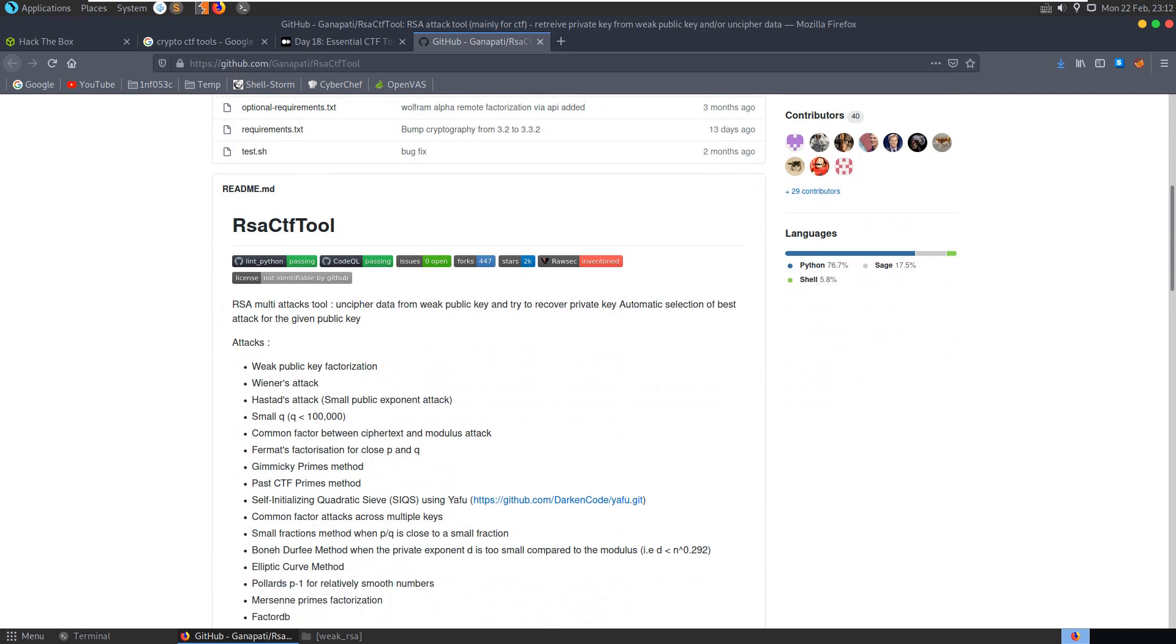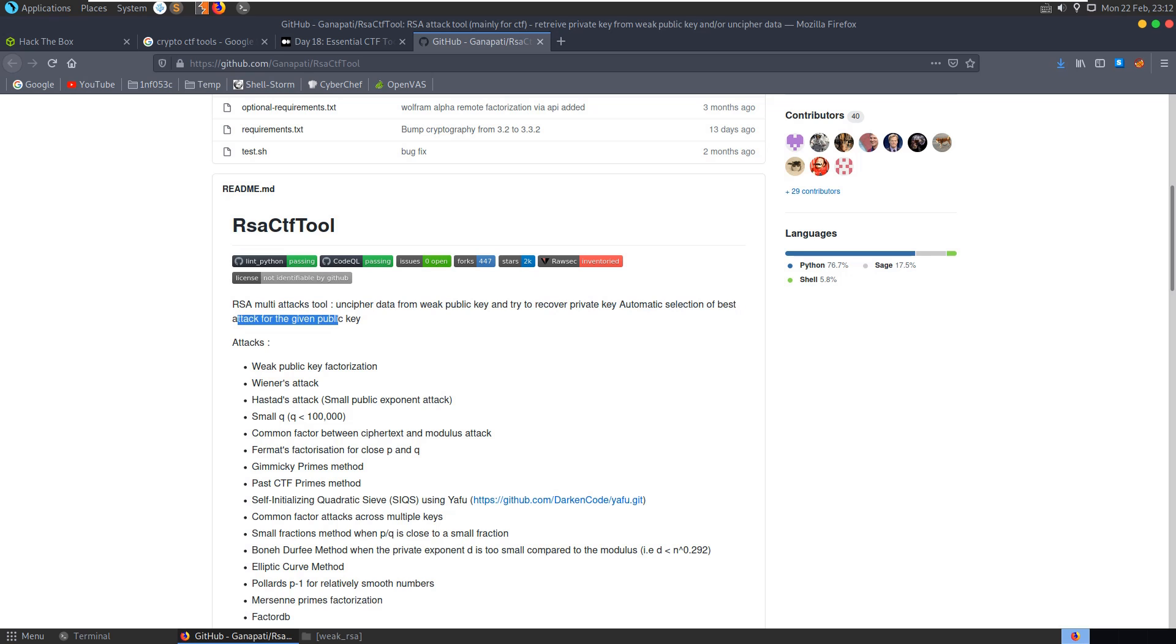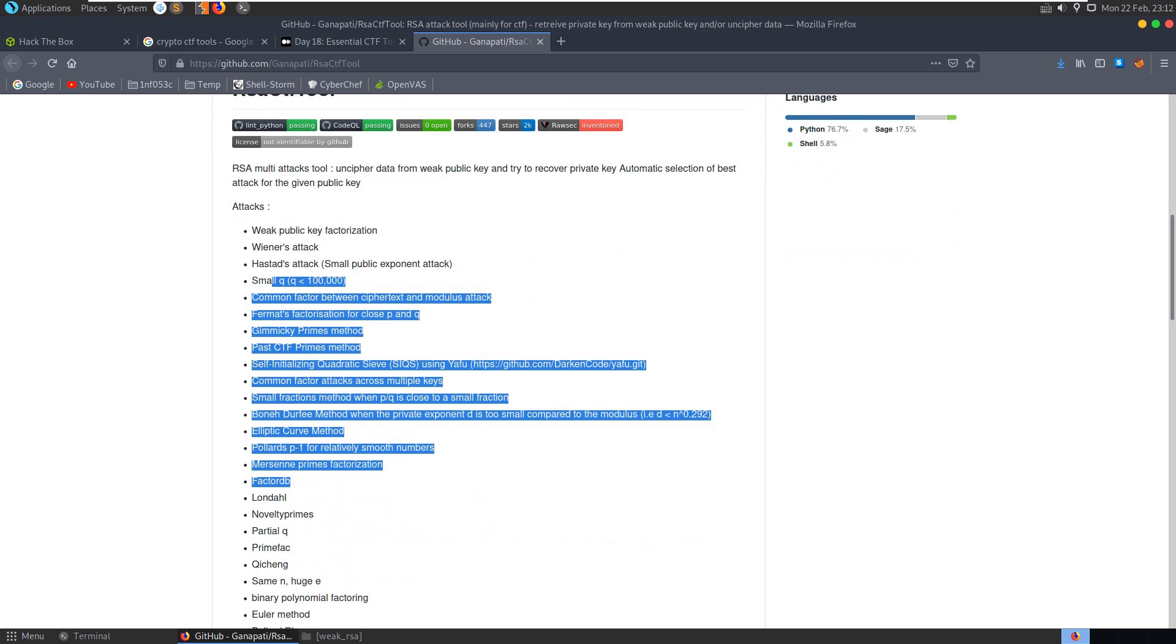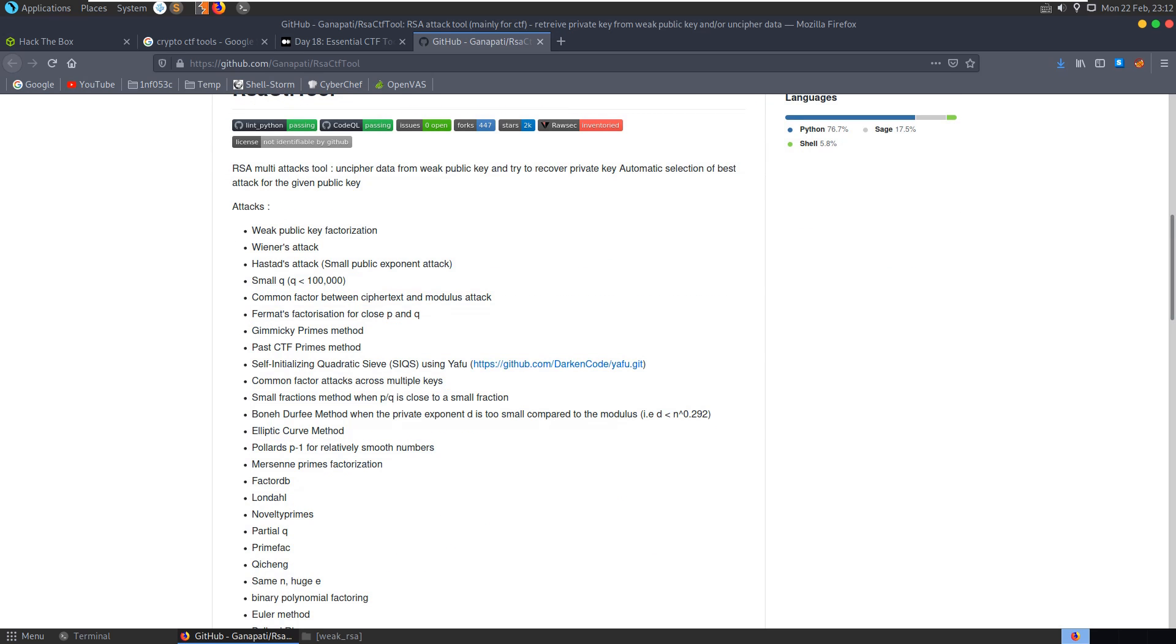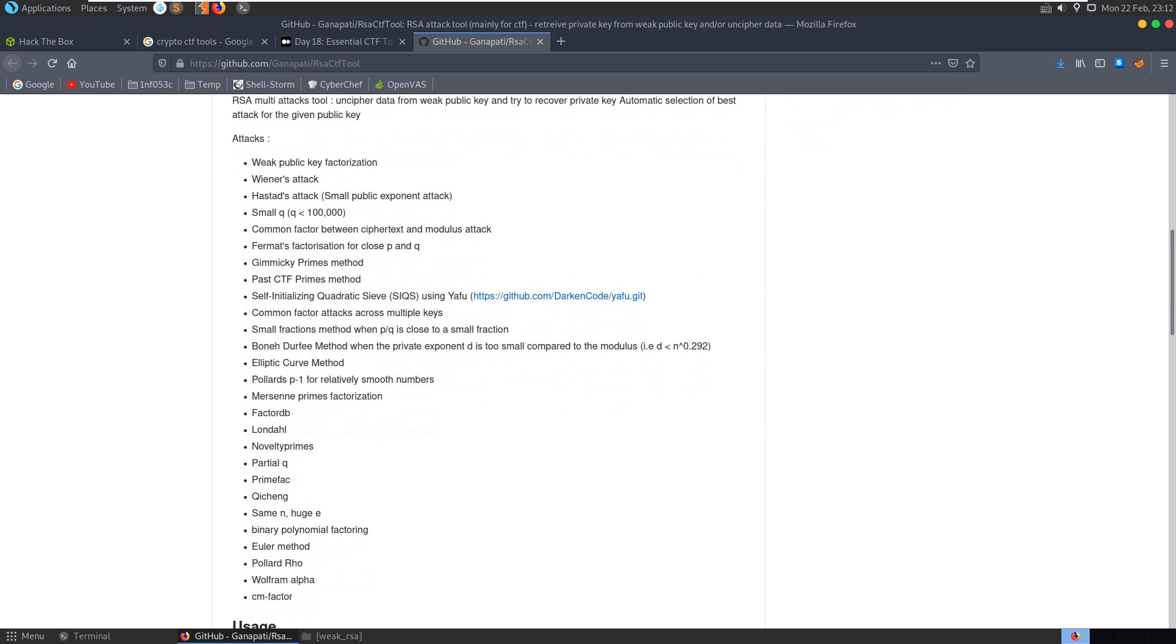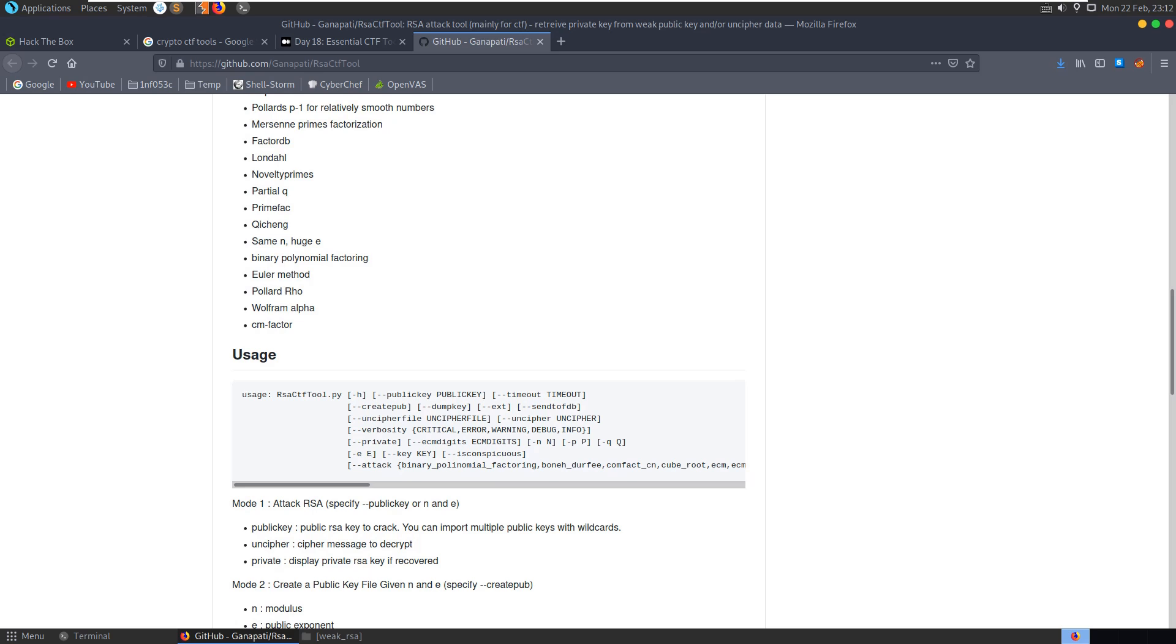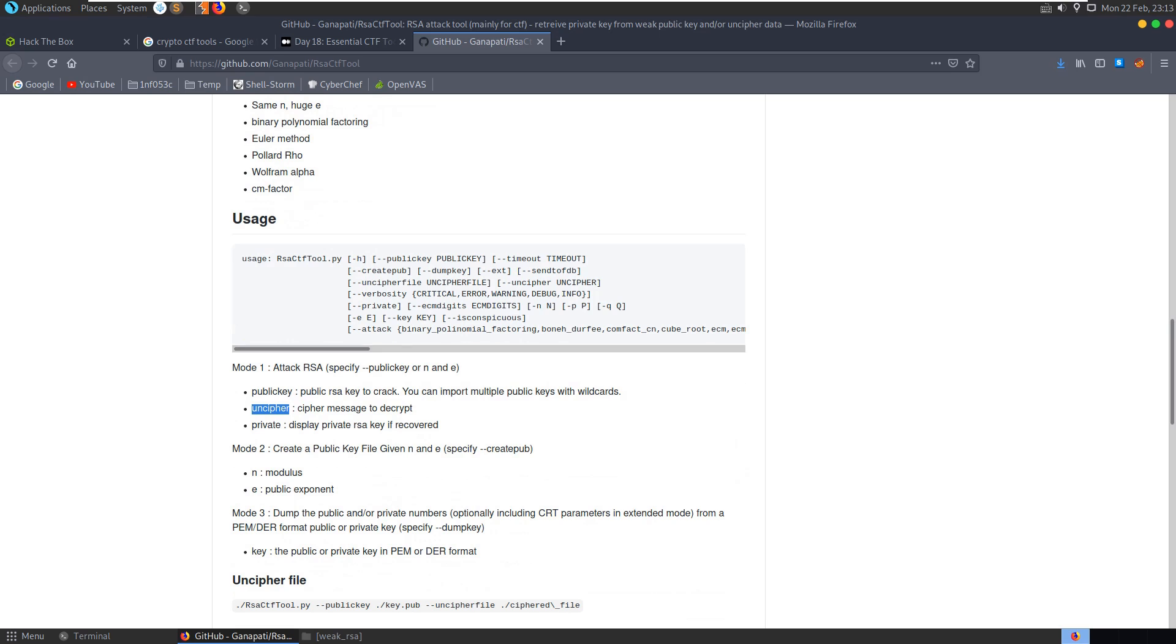So let's look at the readme here first of all, you can see RSA multi-attacks tool, unciphered data from weak public key and try to recover the private key, automatic selection of best attack for the given public key. So we can give it a public key and it's going to select out of these various attacks, by the sound of it, to hopefully retrieve the private key or decrypt the message and in our case we want to uncipher the message.